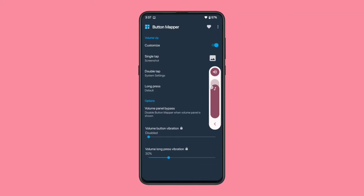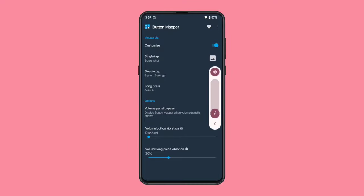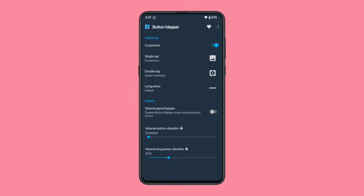With just one button, you're able to take screenshots, access System Settings, and control the volume. How cool is that?